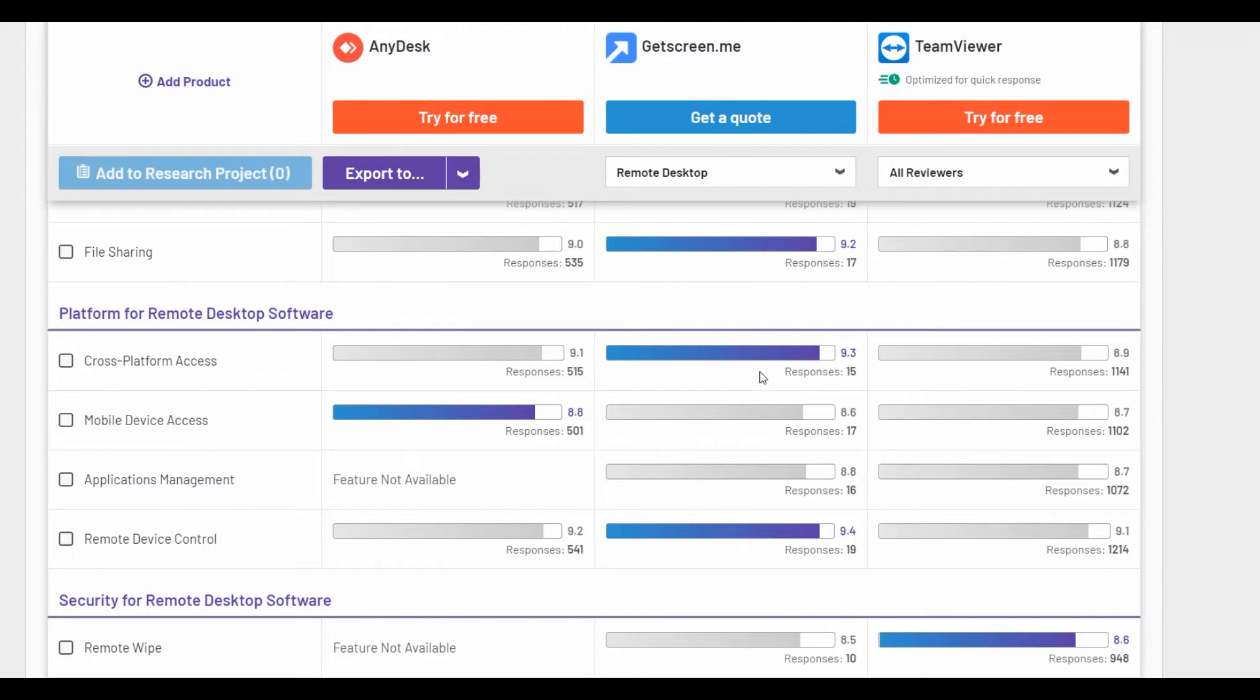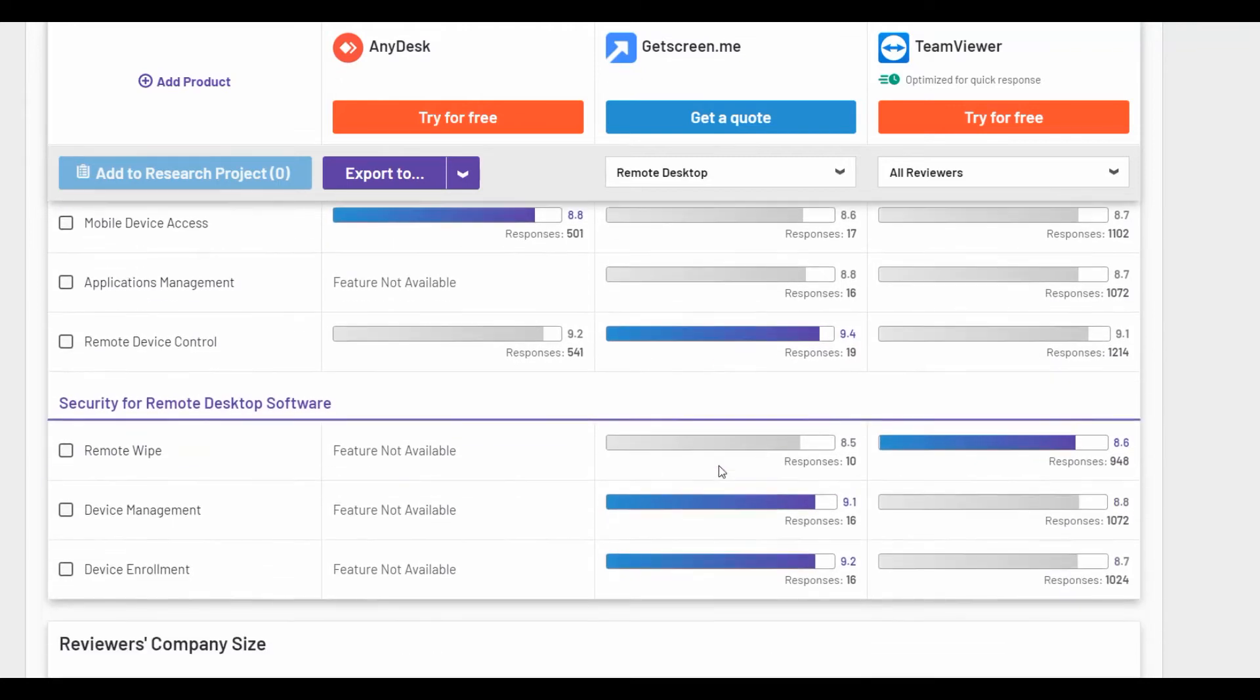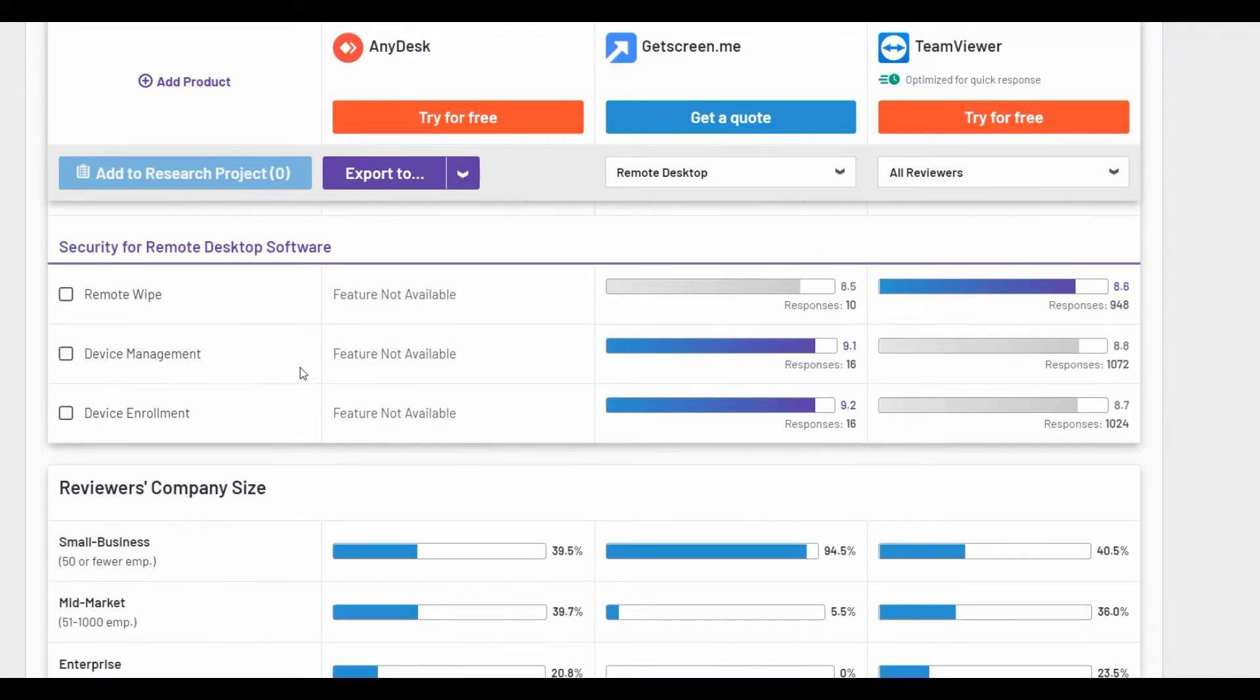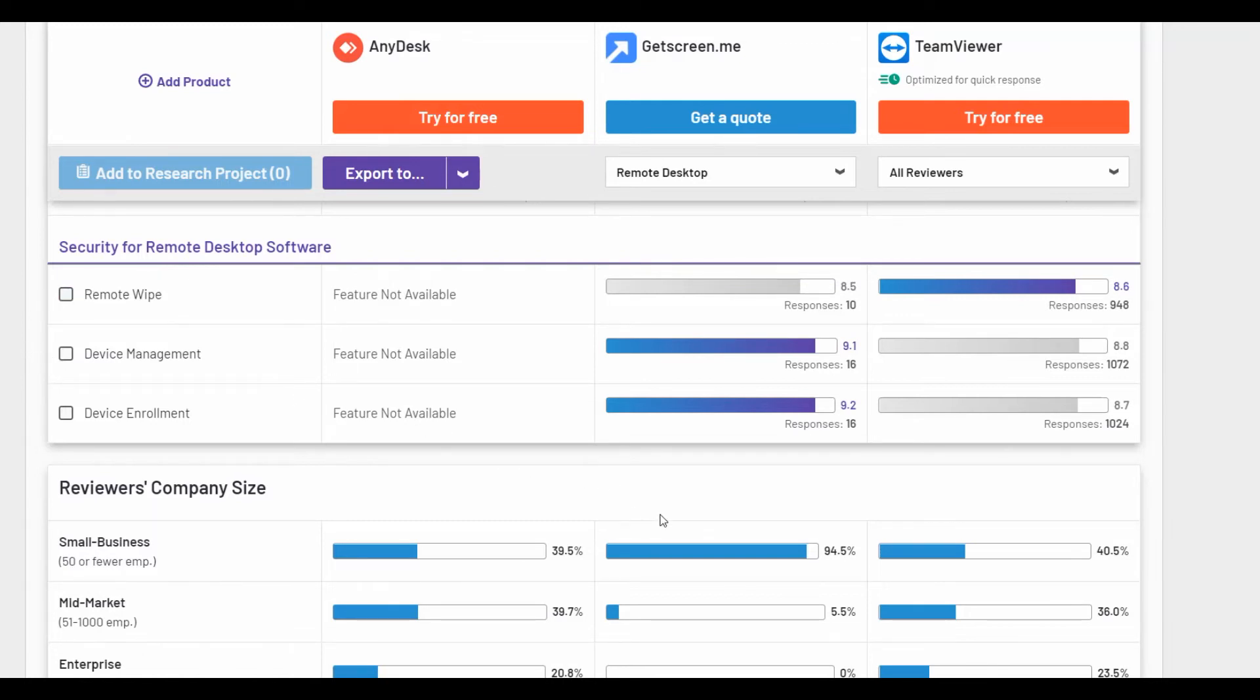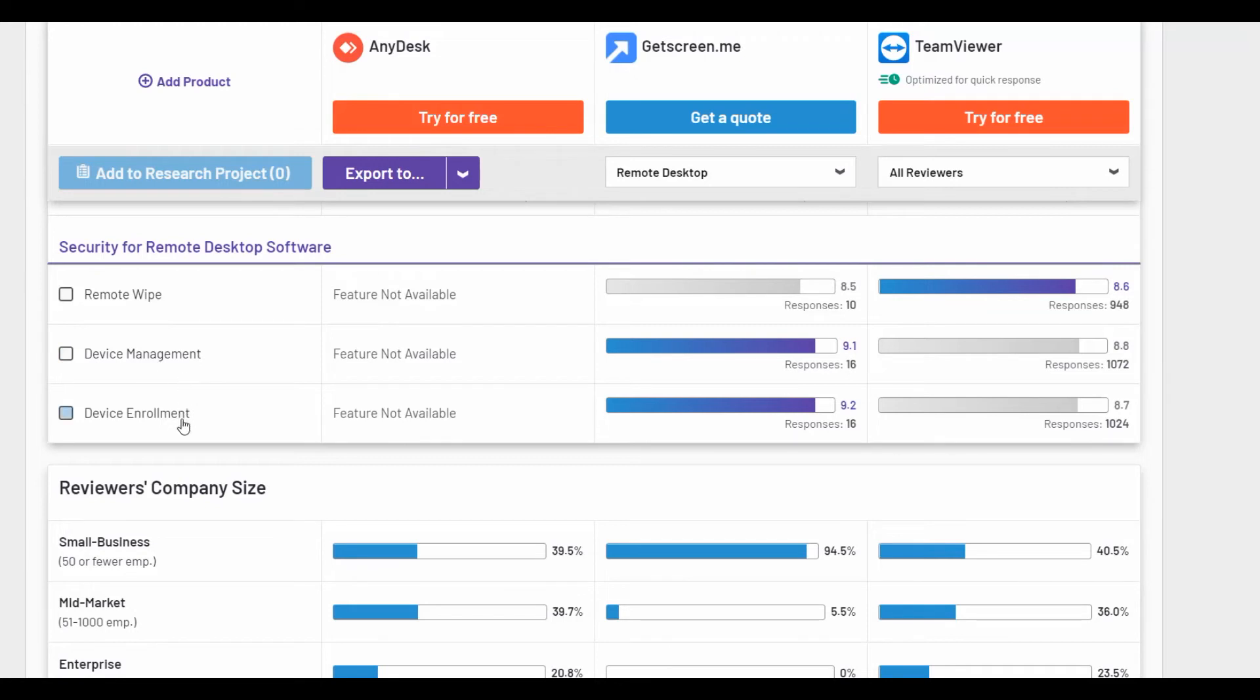What about the security features? There are some interesting indicators. AnyDesk has all three features that are not available and TeamViewer users rate remote wipe better. Other device management and device enrollment are higher on GetScreenMe.